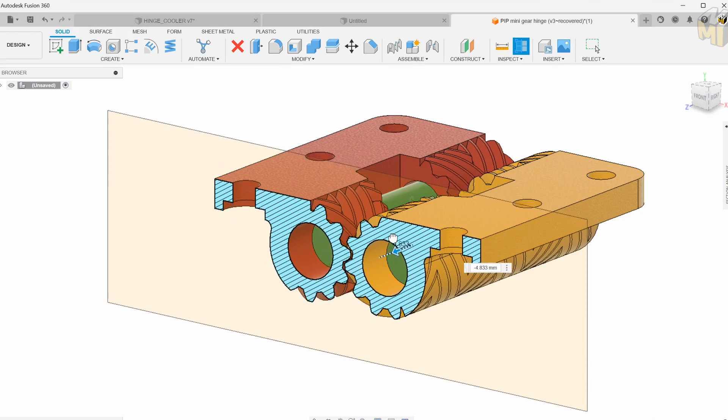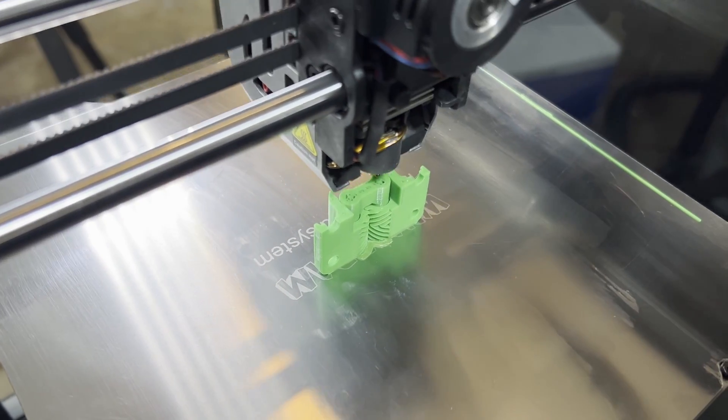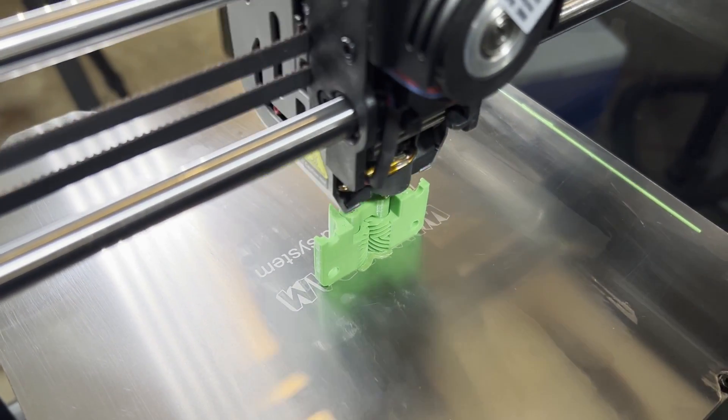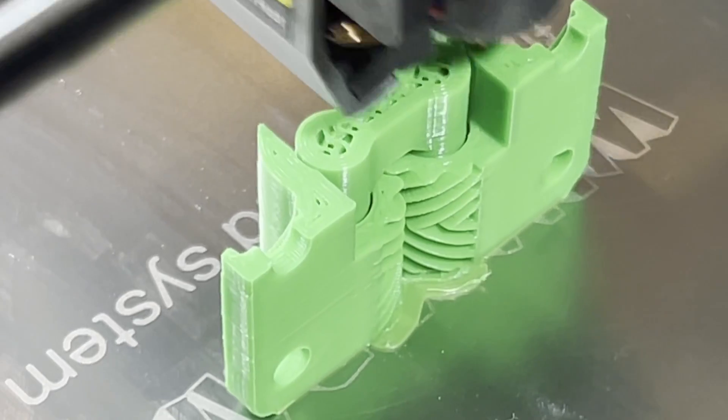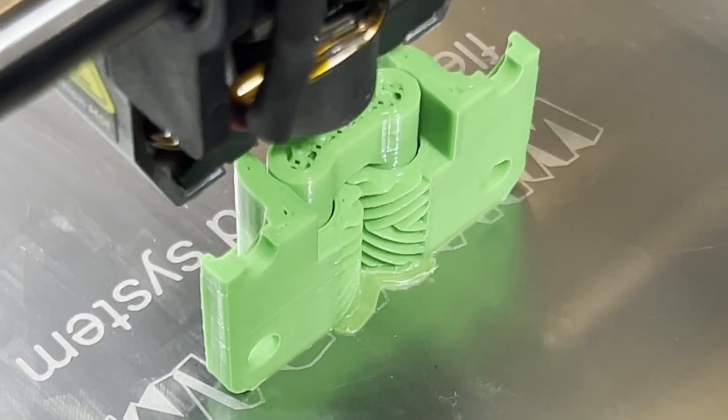So why not try to learn how to design and print your own and figure out why so many people have trouble printing them. I mean, how hard can it be right? Stick around to find out!